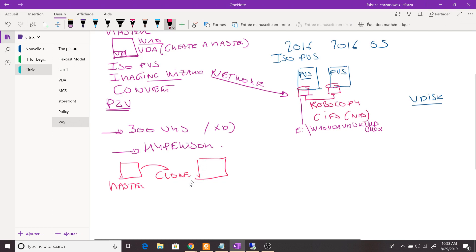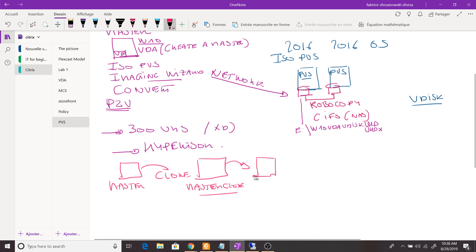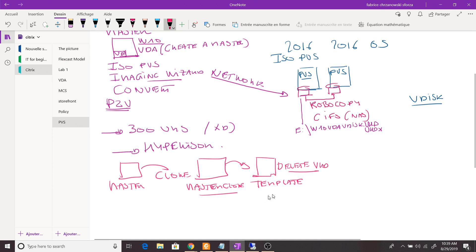From the master clone, you create a template — a real template, not just a copy. Then, when the template is created, you delete the virtual R-disk from it. This means the template will be completely diskless. You might think it won't boot — but it will, and here's how.